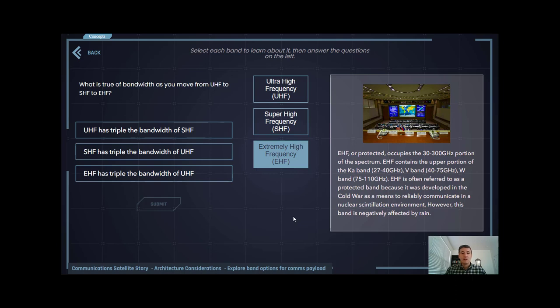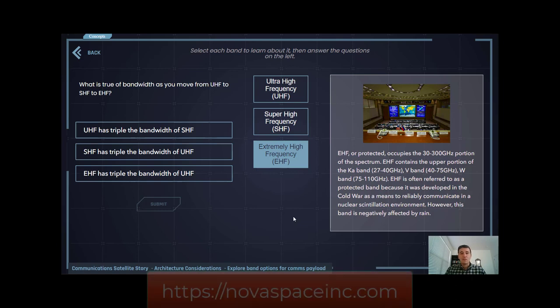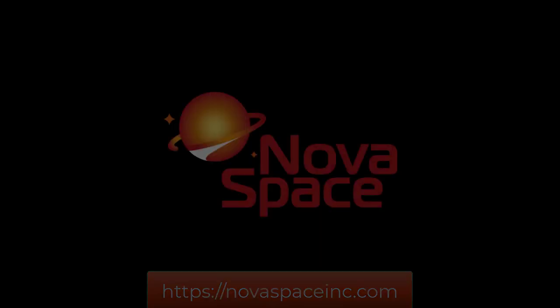If you're interested in learning more, please visit novaspaceinc.com and check out our catalog of professional development courses related to space. As always, thank you for joining me, and I'll see you on the next video.